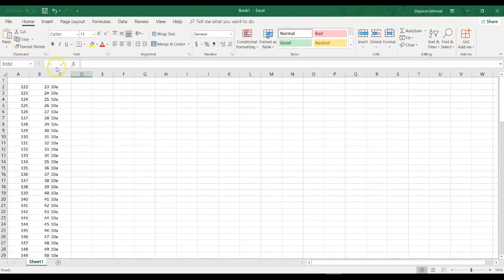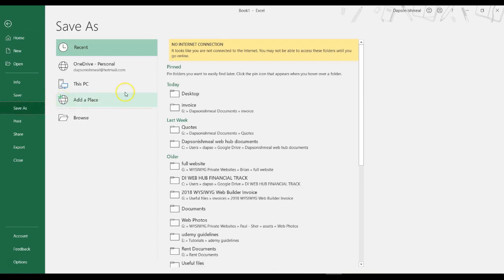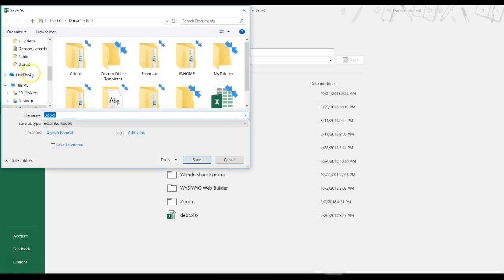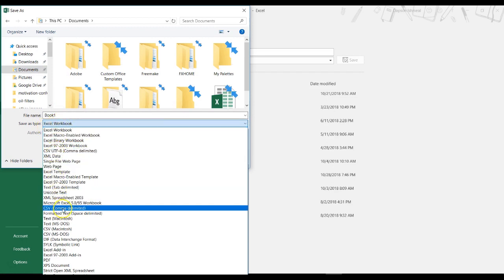What I'm going to do next is save this particular Excel sheet. When it comes to saving, you don't just save it in the normal Excel format — you have to save it in CSV format. I'll click on File and then go to Save As. Under Save As, I have a chance of specifying the location where I want to save this project. When I click on Save As Type, I can select CSV comma-delimited. That's the particular format I would want to save it as.